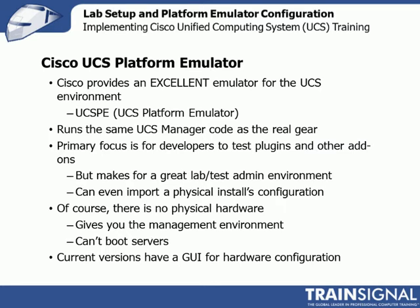And then, there's Cisco UCSPE. The platform emulator is really neat. Hats off to Cisco for providing this tool. It's an excellent emulator of the UCS environment. In fact, it runs the same UCS manager code as the real Fabric Interconnects. The primary focus is for developers to test plugins and other add-ons.